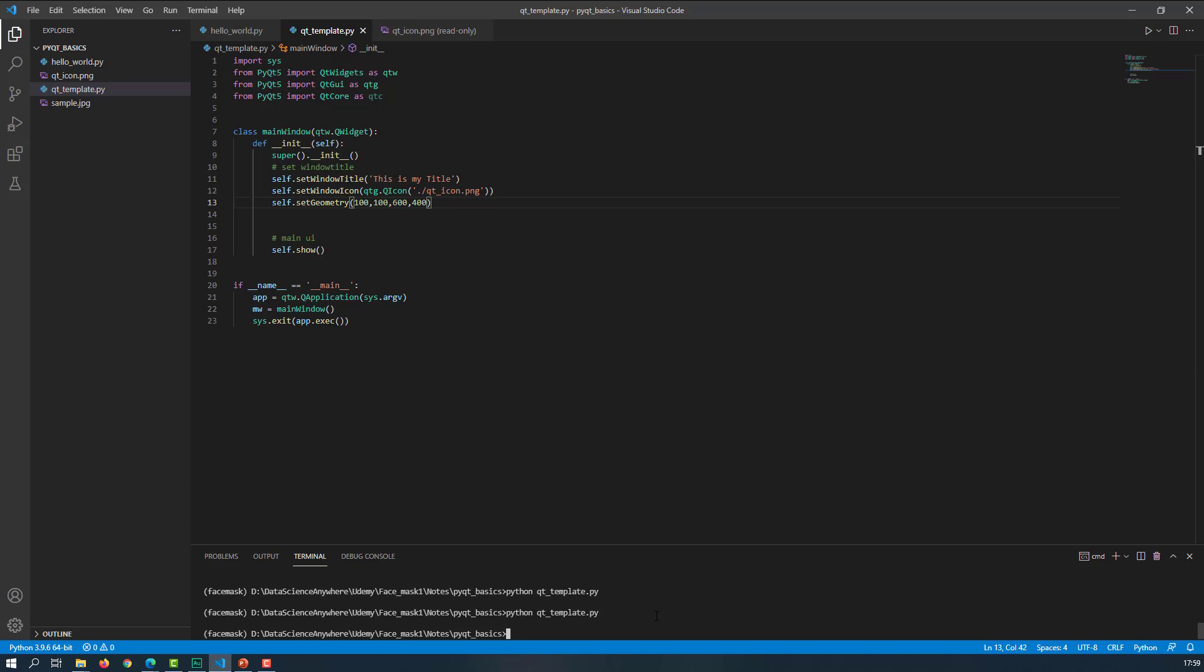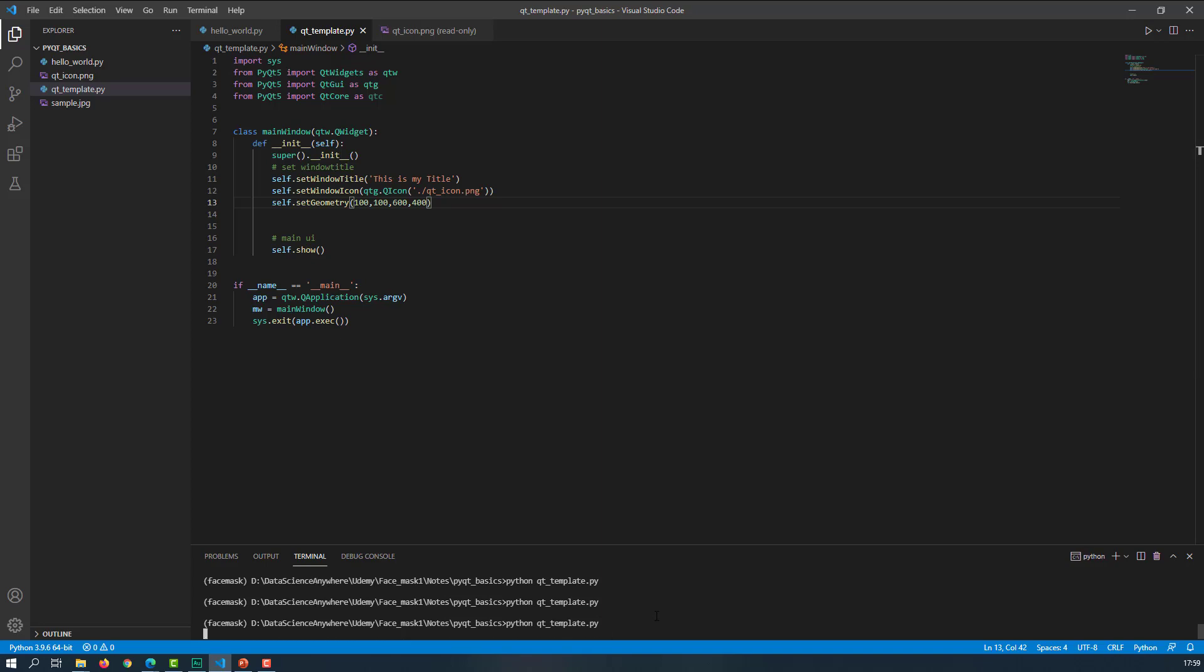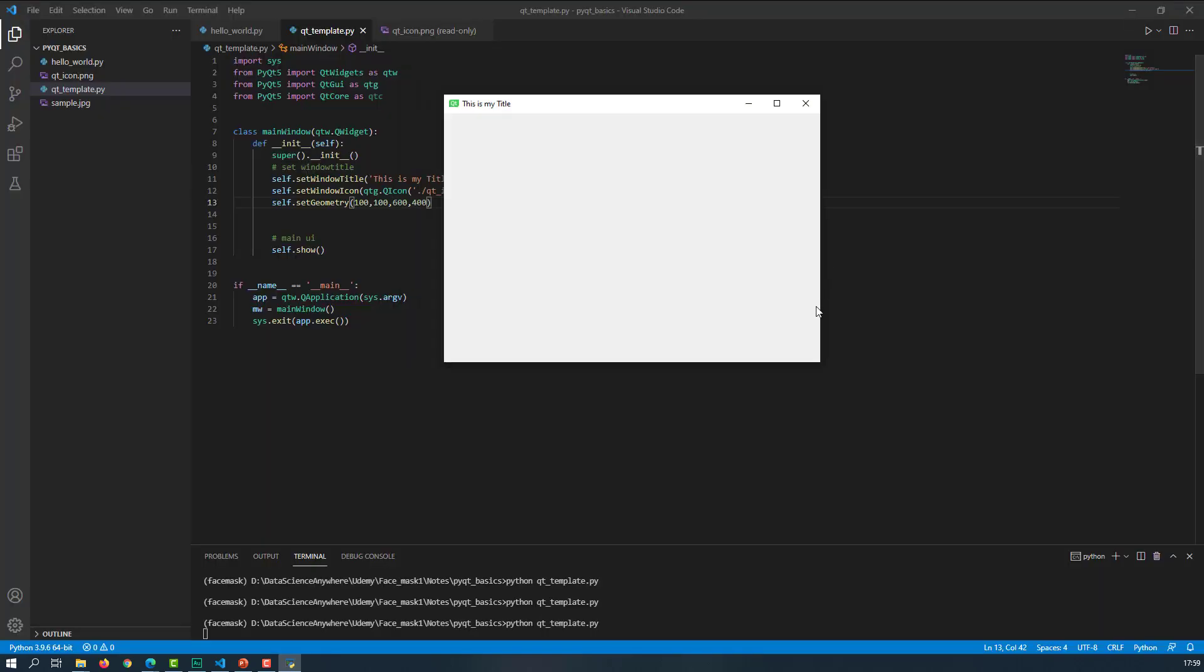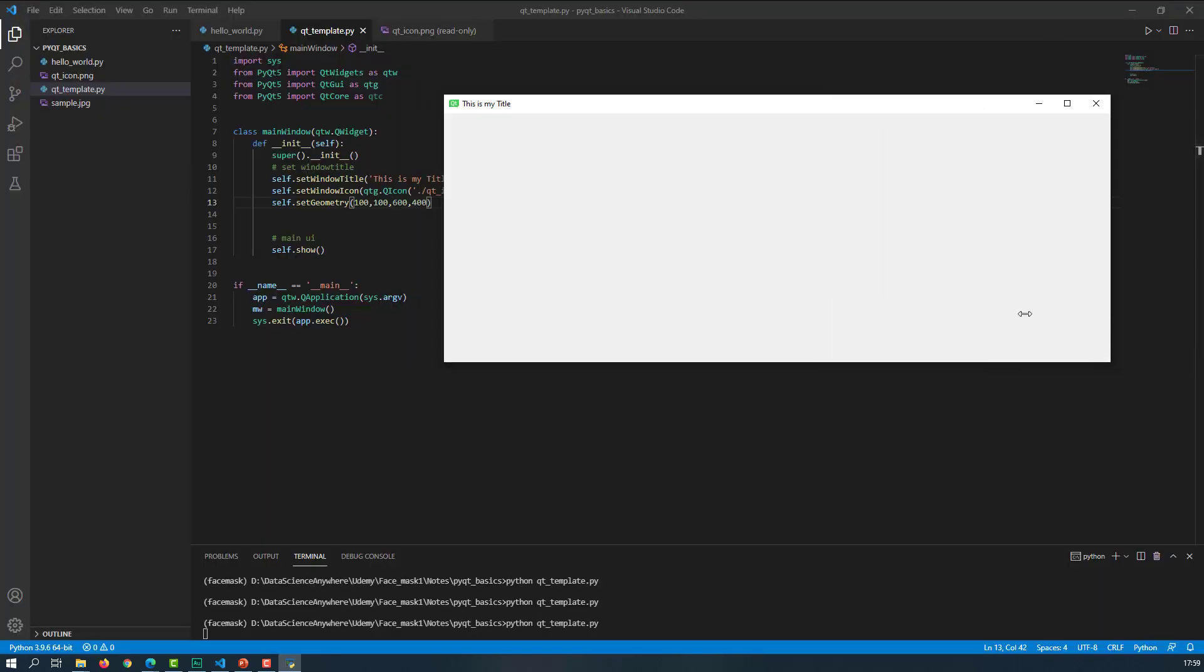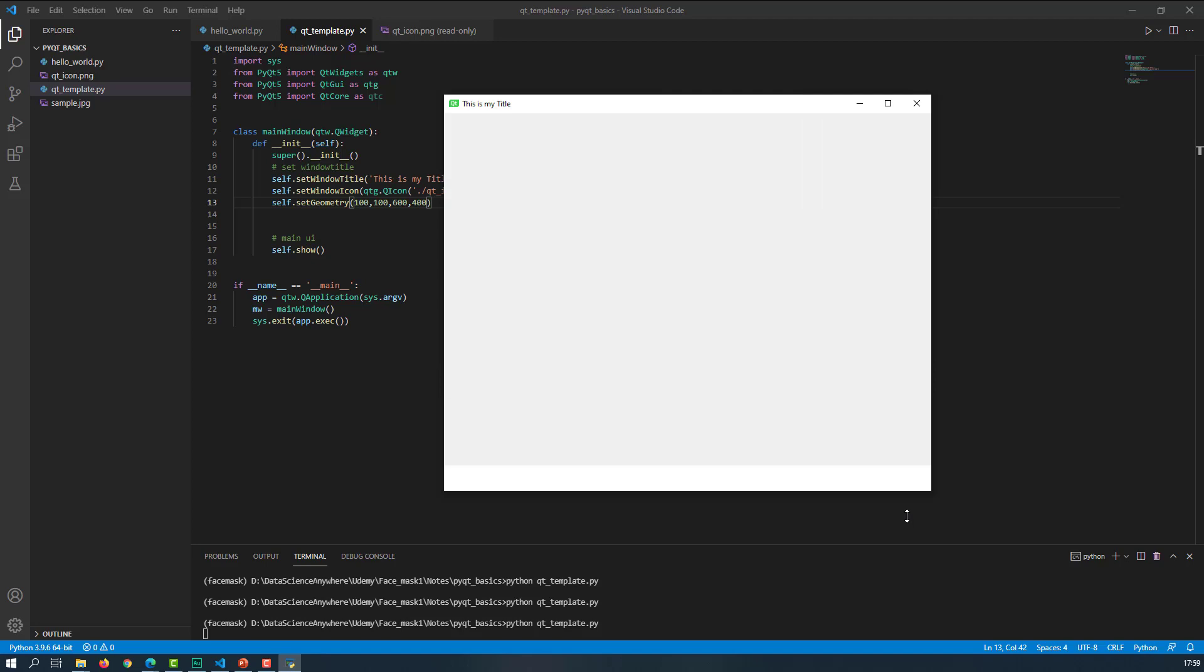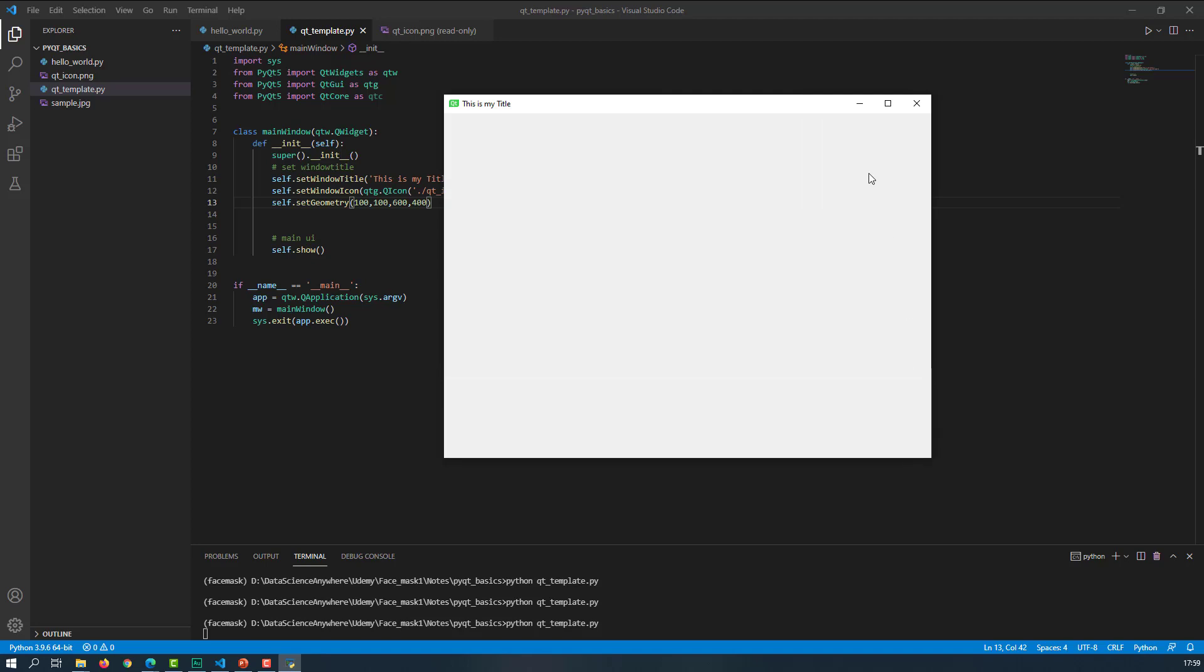Now let me save this and execute again. And here we go. This is what the width is equal to 600 and height is equal to 400. And you can maximize this and you can minimize this. Of course, you can change whatever the things you want.